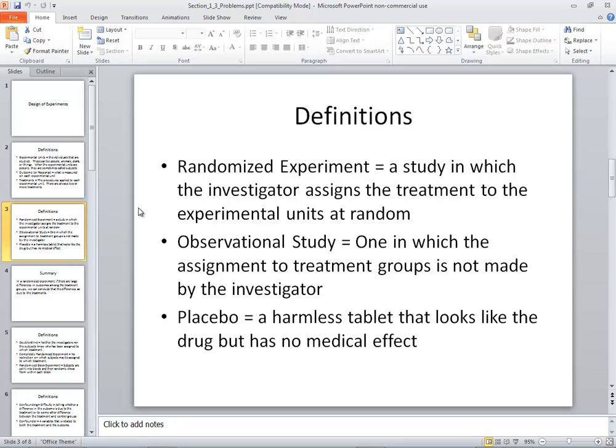A randomized experiment is a study in which an investigator assigns a treatment to the experimental units at random. It's important that things be randomized because if I specifically choose certain people to receive a treatment, maybe I'm targeting them for a reason — like they're the healthier ones — and so it might skew the results of my experiment.